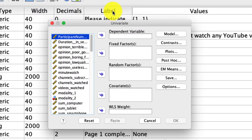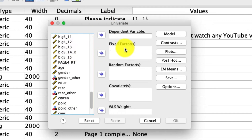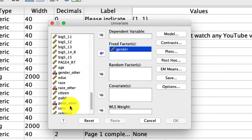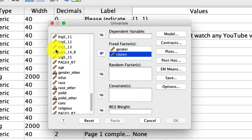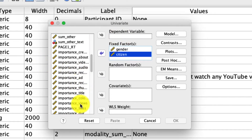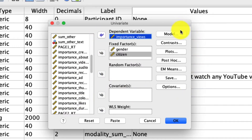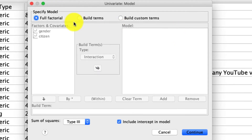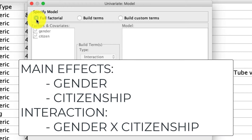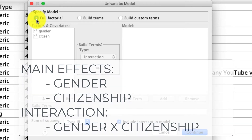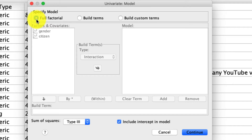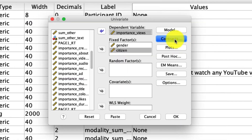This is why I prefer teaching the GLM tool when we do one-way ANOVA — because it naturally extends to more complex analyses like we're about to run right now. For our independent variables, we're going to put those in the fixed factors. In this case, we're going to include gender and citizenship. In the dependent variable, we'll include our importance views measure. If we click on Model, we'll see that by default this runs the full factorial model, which includes a main effect for gender, a main effect for citizenship, and the interaction of those two. That's exactly what I want, so I'll leave the default as is.